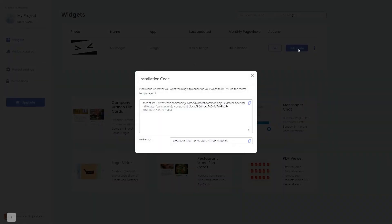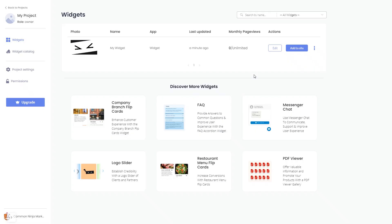In the window that opens, copy the code and close the window. Remember, you can always return to the widget and keep on editing it.